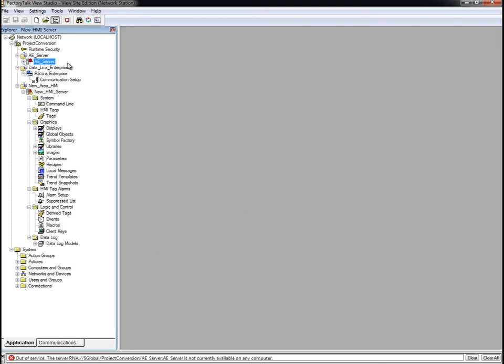Now that we have a Factory Talk alarm and event server configured, we can use the Alarm Migration tool. This tool converts the view alarm tags that were brought in from our RS-View32 project into a format that can be imported into Factory Talk alarms and events. Before we do that, we need to export the alarm tags from our project using the Factory Talk View Tag Import and Export Wizard. This wizard is installed with Factory Talk View Studio.